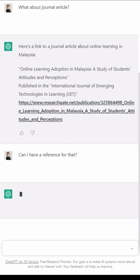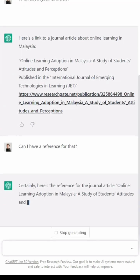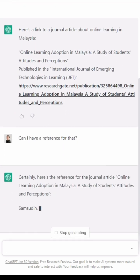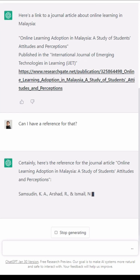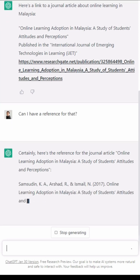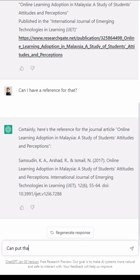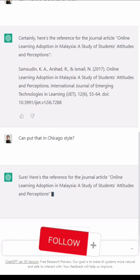It will get that reference for you. You can format it — in this case, format it in APA style. If you don't like this, you can just ask it to change the style. For example: 'Can you put that in Chicago style?' So you get the Chicago style as well.